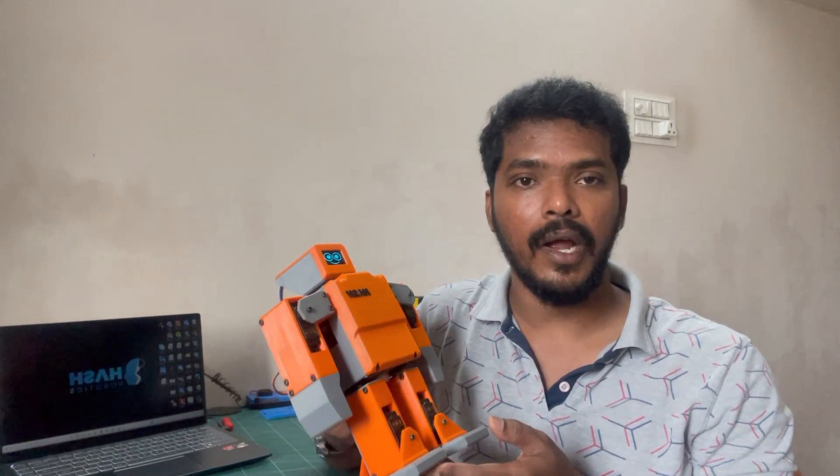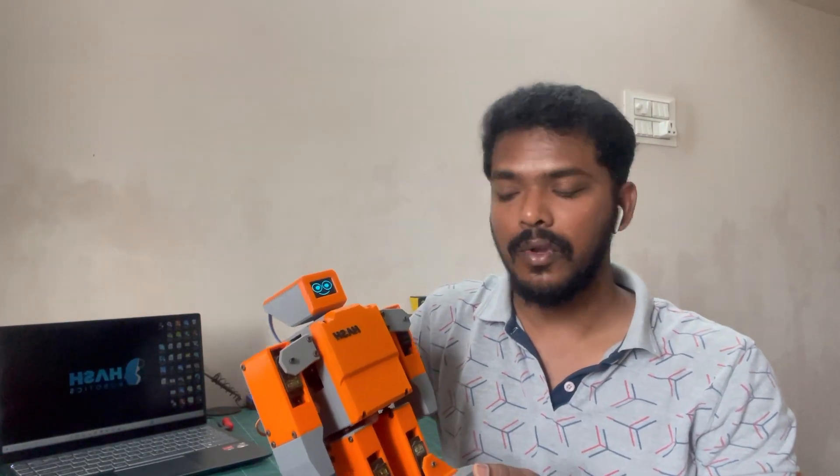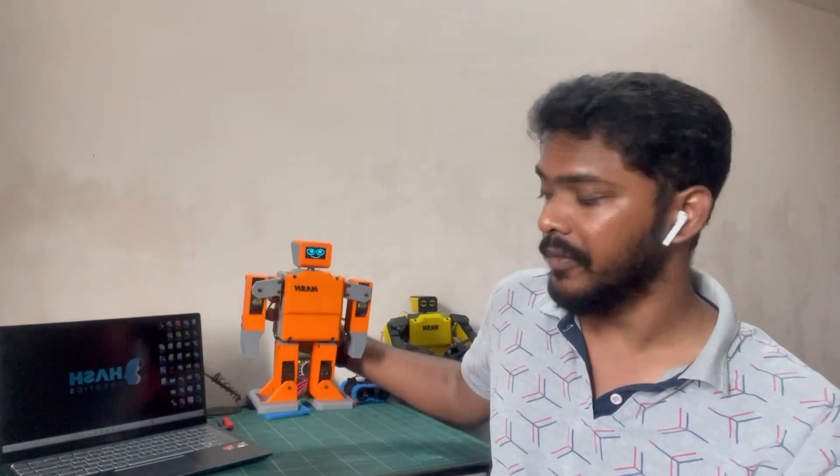We are going to add a Bluetooth module, HC05 Bluetooth module to the robot. And for Android application, we are going to create it using MIT App Inventor.